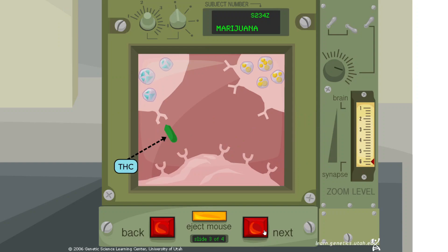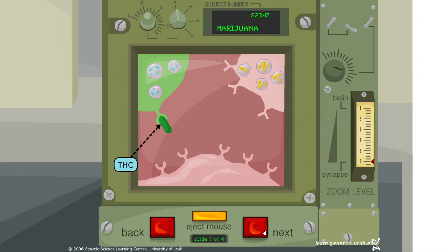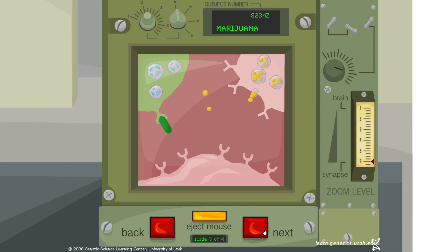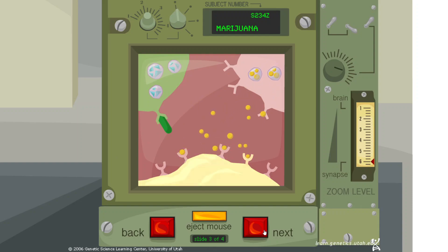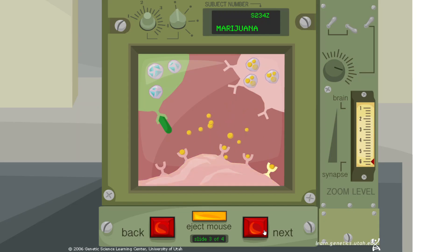THC, the active chemical in marijuana, mimics anandamide and binds to cannabinoid receptors. Inhibition is turned off and dopamine is allowed to squirt into the synapse.